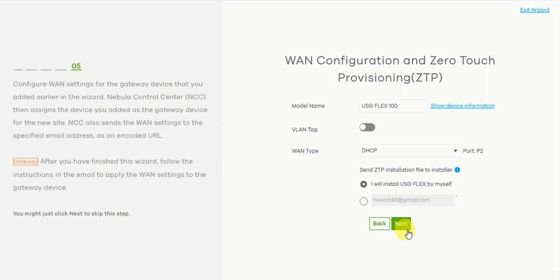This means that even with a cloud managed device you will need to access the device locally and configure these settings on the device before it can establish a connection to auto provision the rest of its settings. With the ZTP process in place you can pre-define the WAN information. It can then be either pushed to the device via a URL link or via a USB stick to ease the deployment process. Both of these methods will be covered within this tutorial.